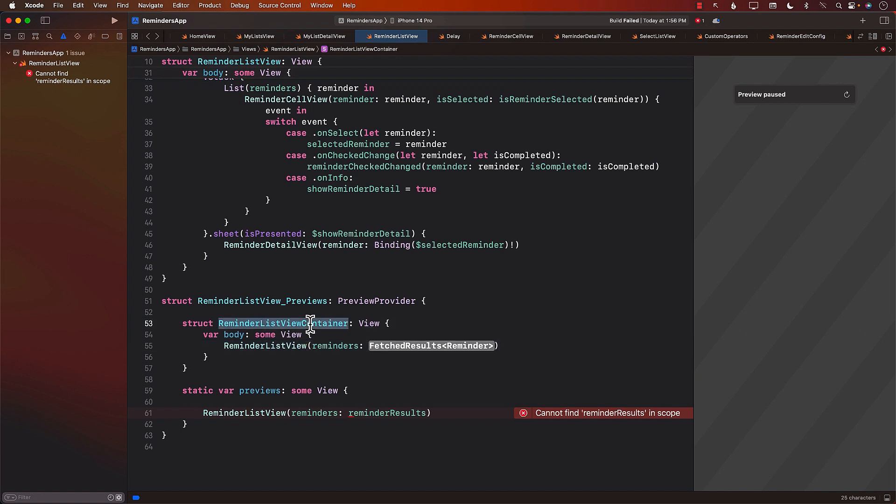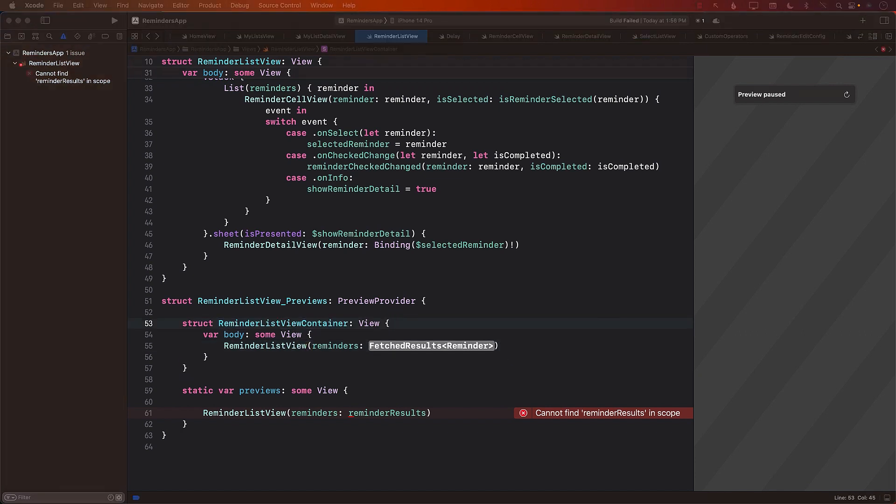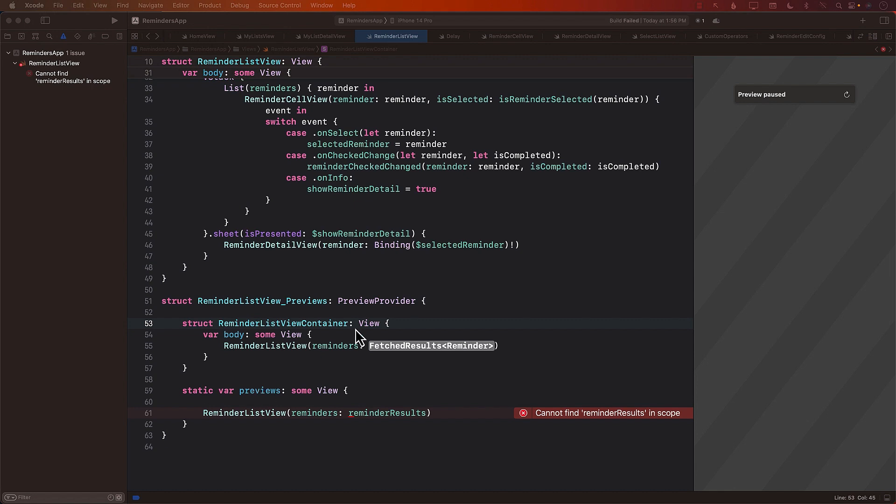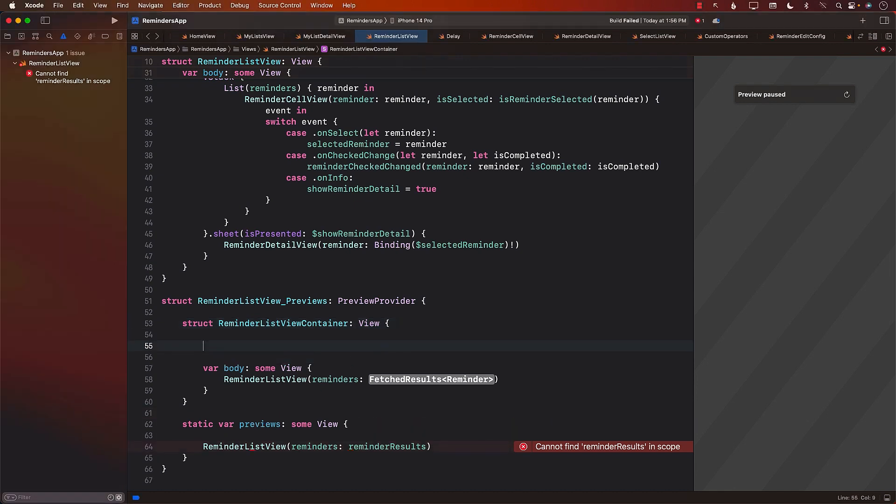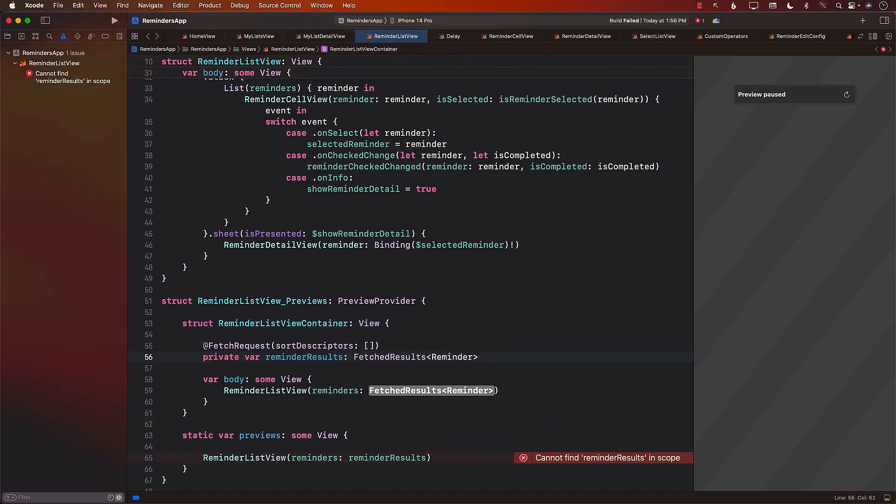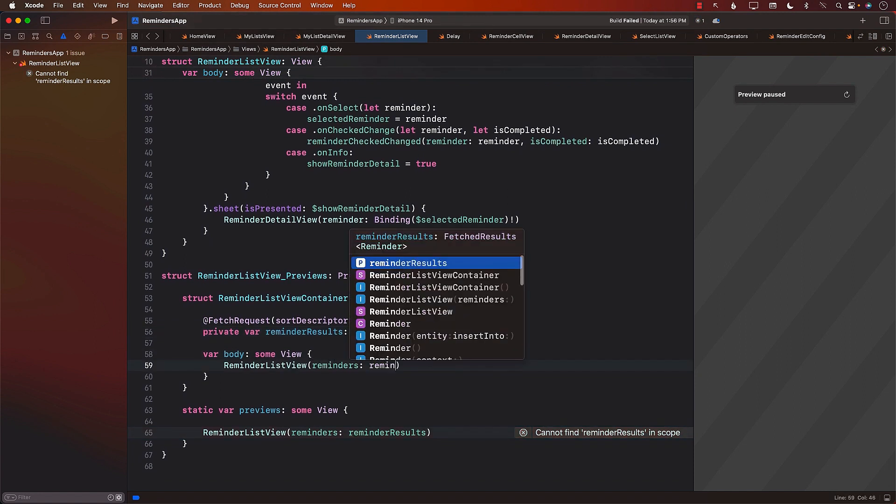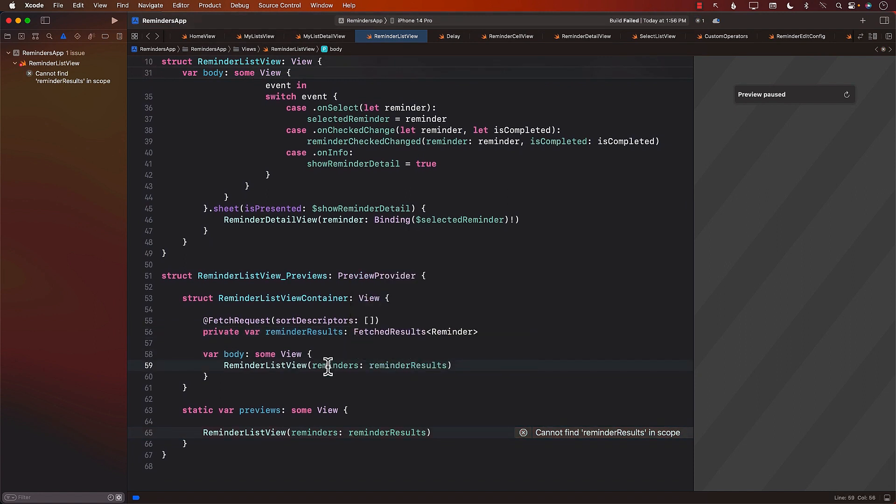But this time we are inside the Reminder List View. This means that we can go ahead and create our fetch request if we wish to. And now we can simply pass it. Reminder Results.